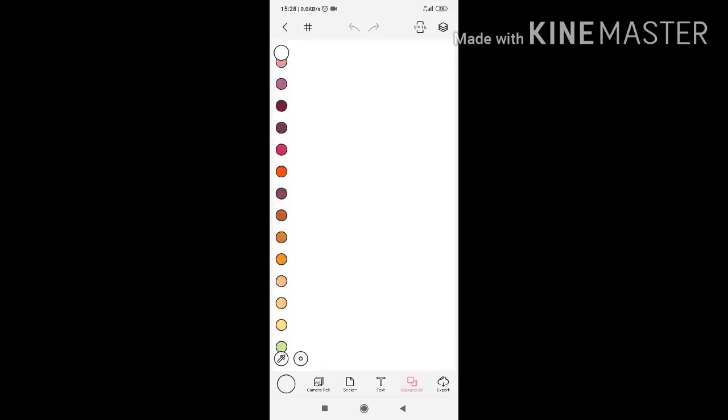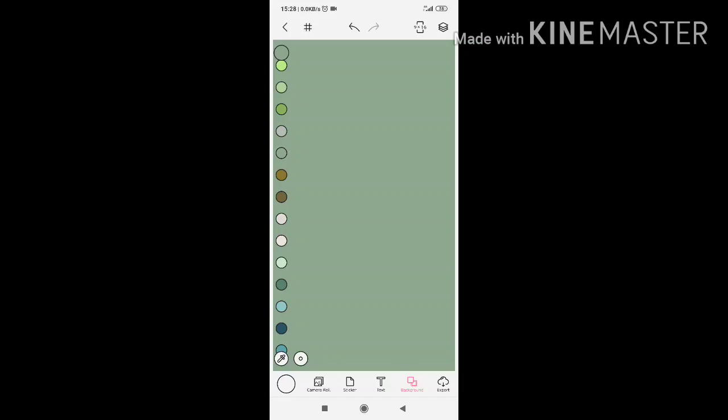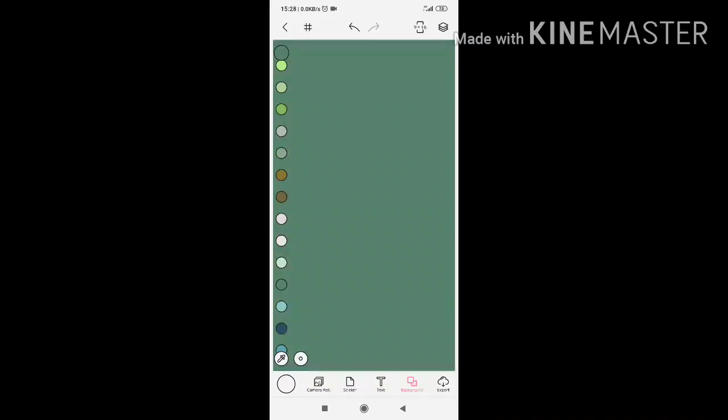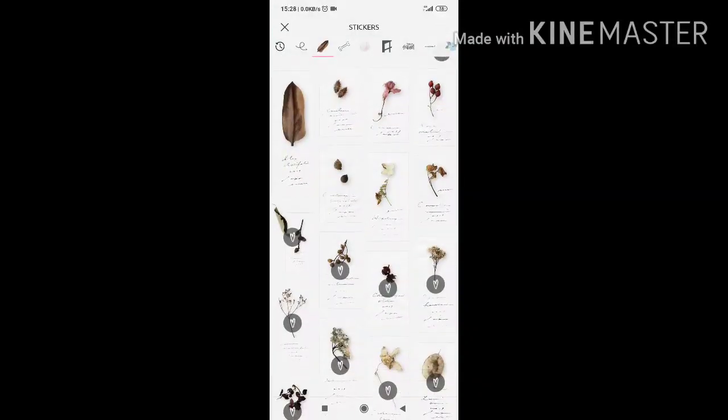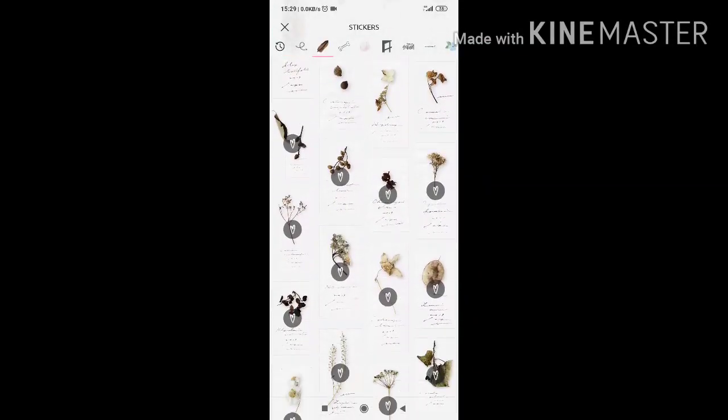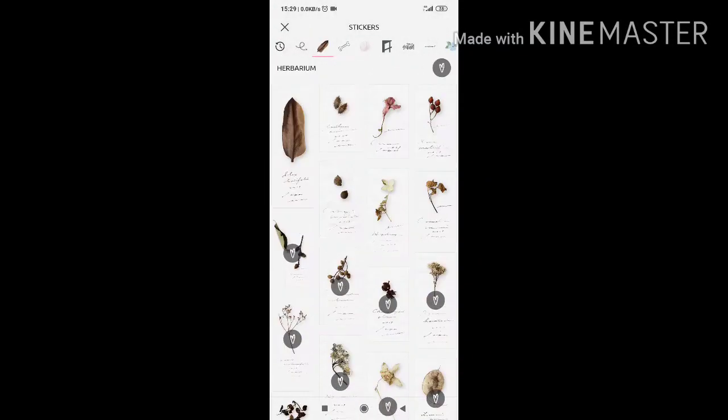First we're going to start with choosing your wallpaper background. I'm choosing green. Then I'm going to go with green. You can choose herbraneum.